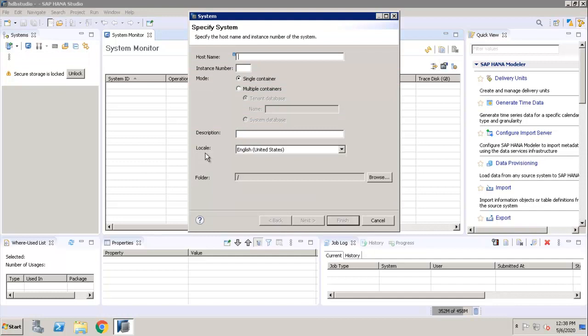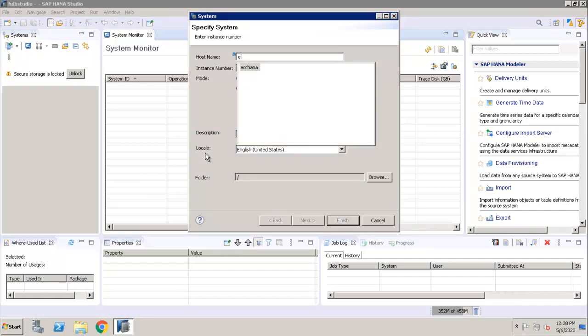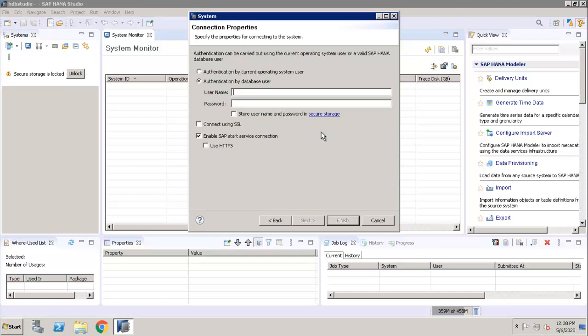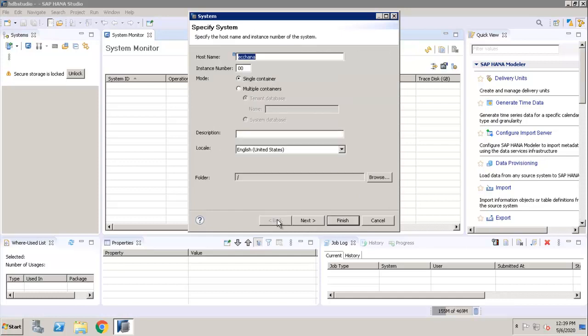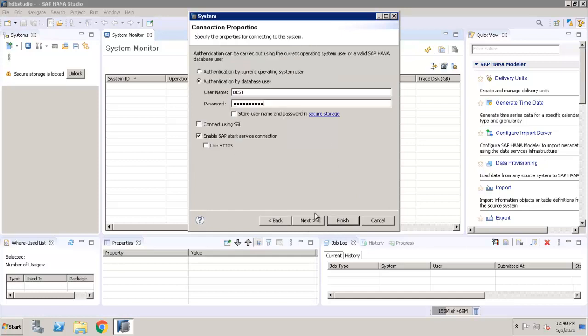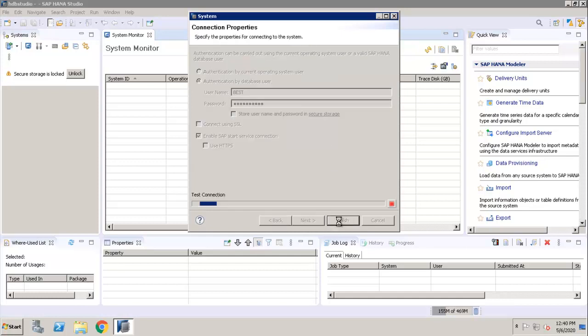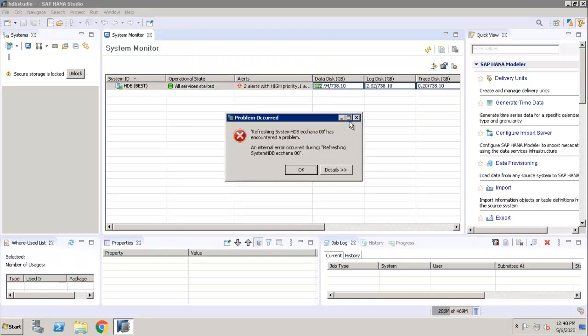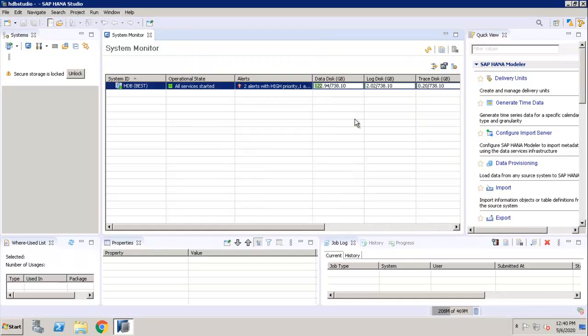Provide the Host Name, provide the Instance Number, click on Next. Provide the password and the confirmation. This is how we need to add systems.